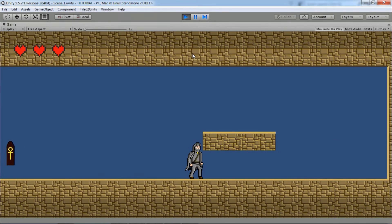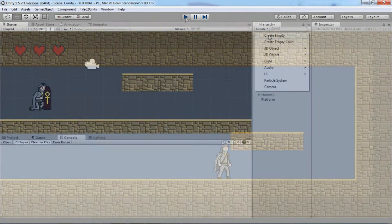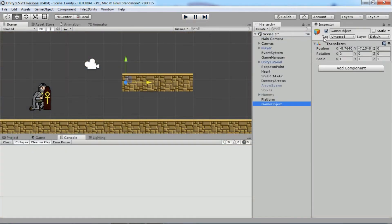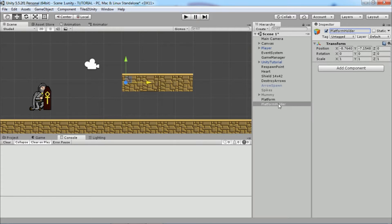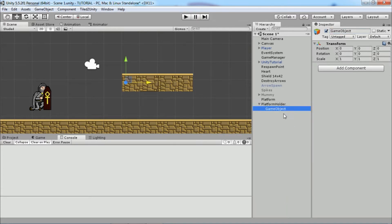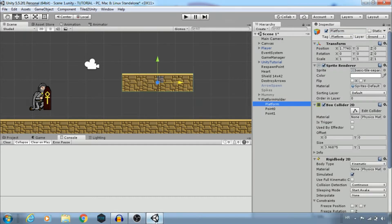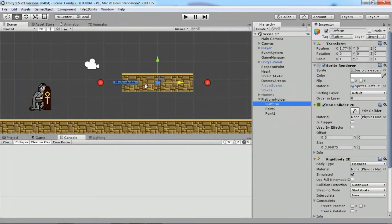Okay, first create a new game object and rename it to PlatformHolder. For a start, let's create two empty child game objects that will be our points, and also add a platform as a child object. The idea is to move the platform between these points.